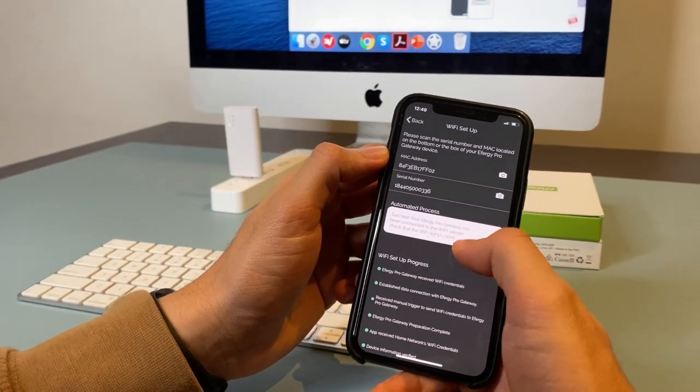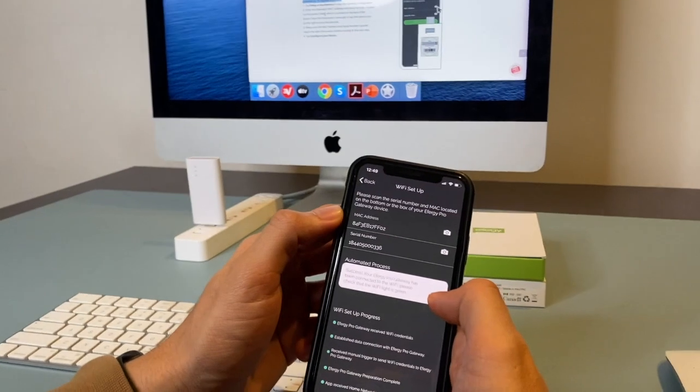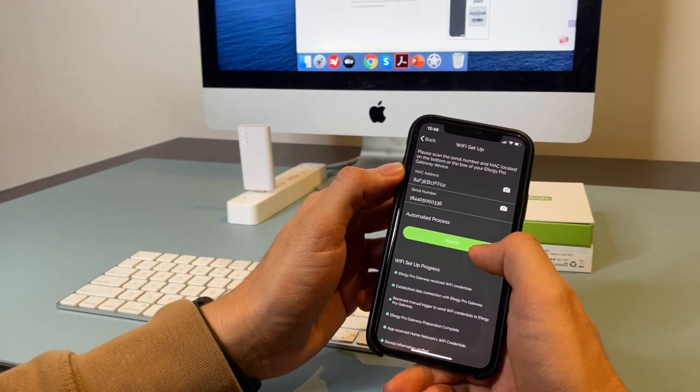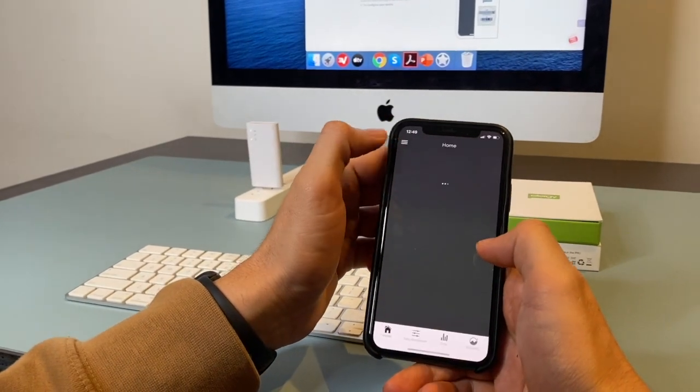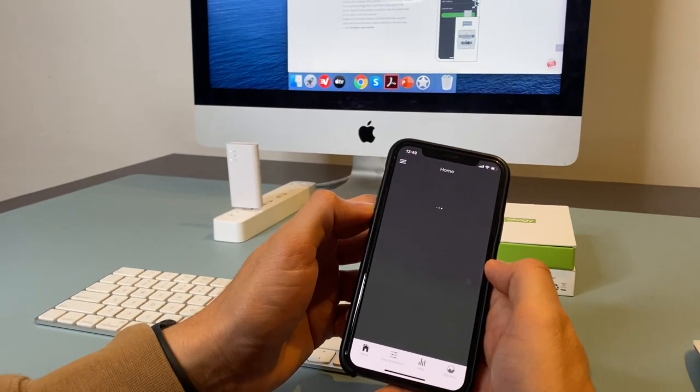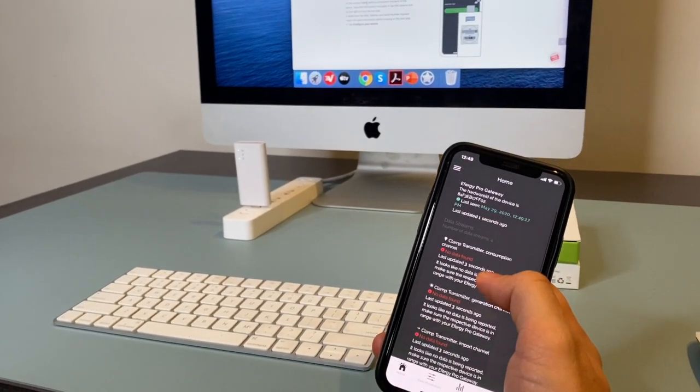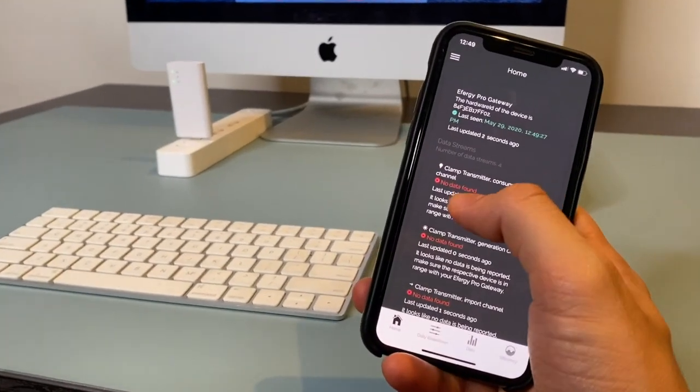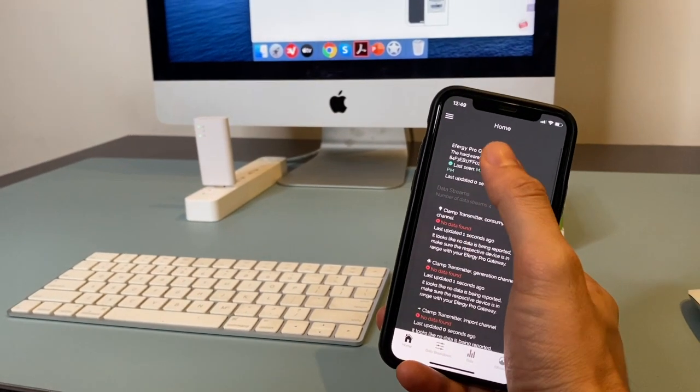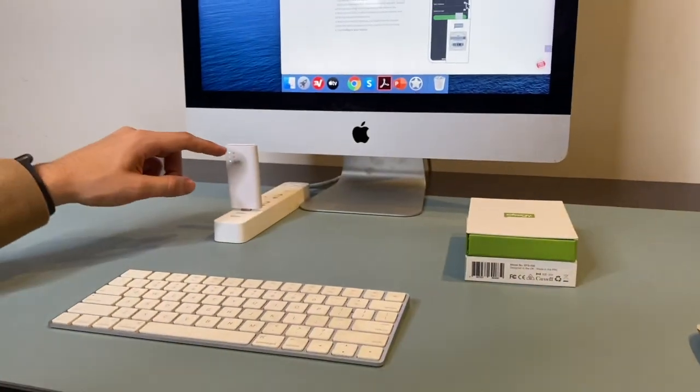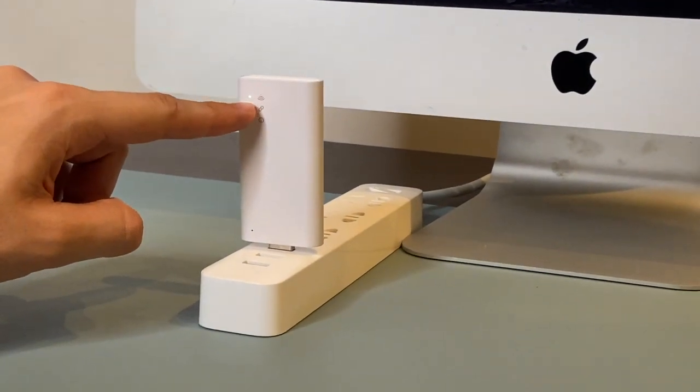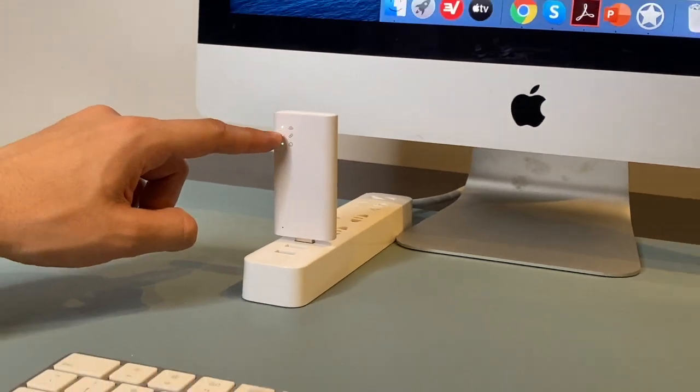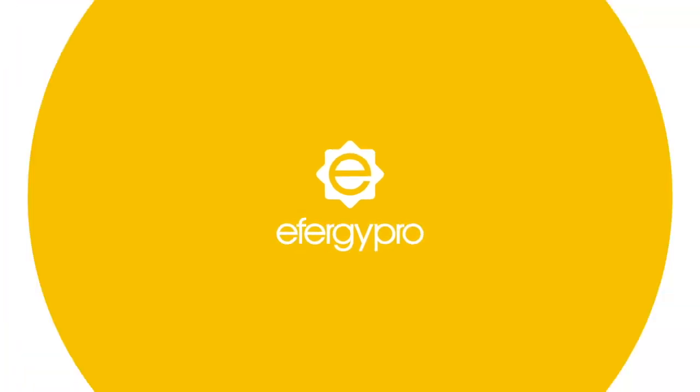And you will see here the message. Success, your FRG Pro Gateway has been connected to the Wi-Fi. Tap on the back button. So at this moment, I don't have any transmitter or sensor installed. So as you can see, it says CLAM transmitter consumption, no data found, because I didn't connect the transmitter or sensor. But you can see the FRG Pro Gateway is connected. And here on the gateway, the LED is solid green. So it means it's connected to the Wi-Fi network.